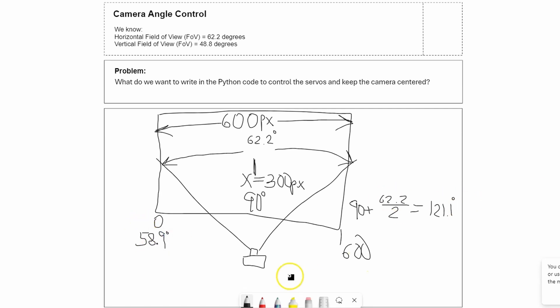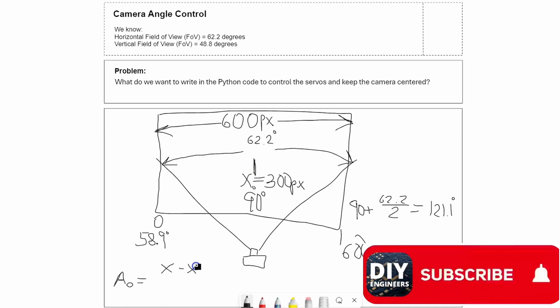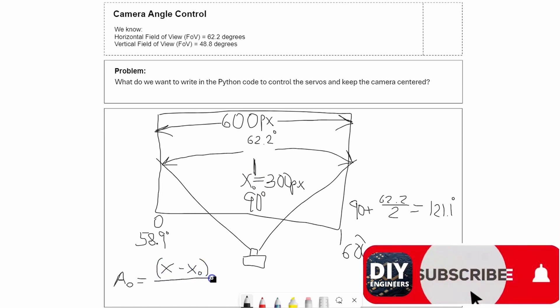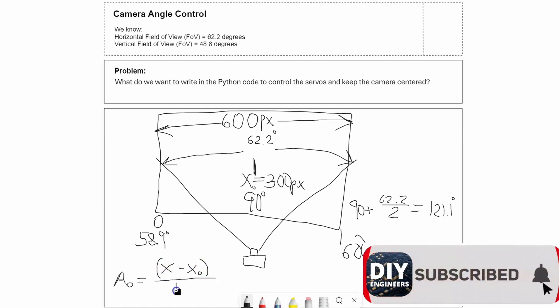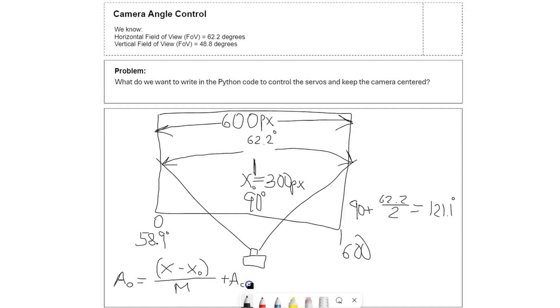Now I would like an equation of the form: angle equals current x position minus x zero (the center) divided by some slope M which we'll calculate, plus the current angle. So the current angle is whatever the Python code has as the last angle.